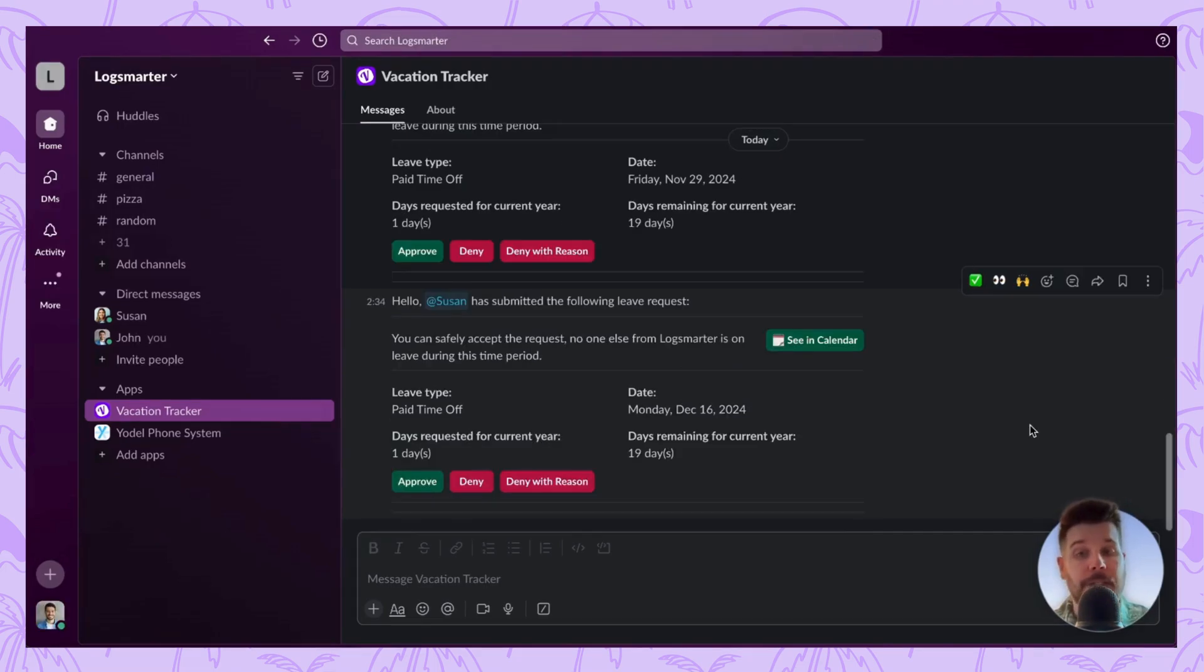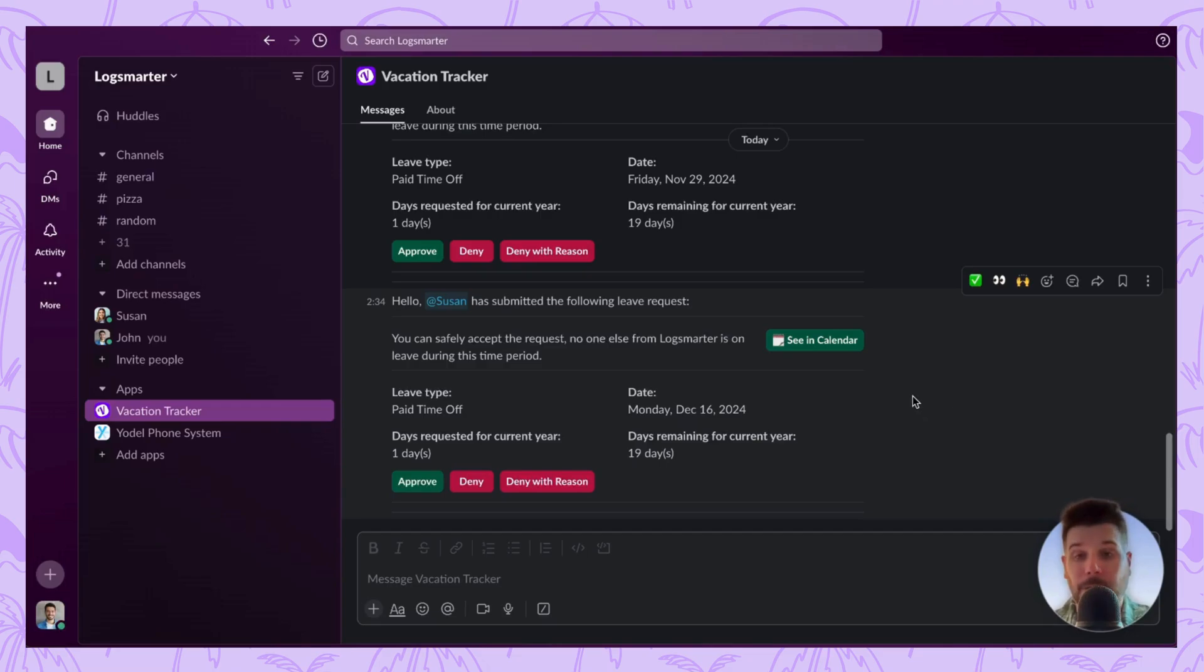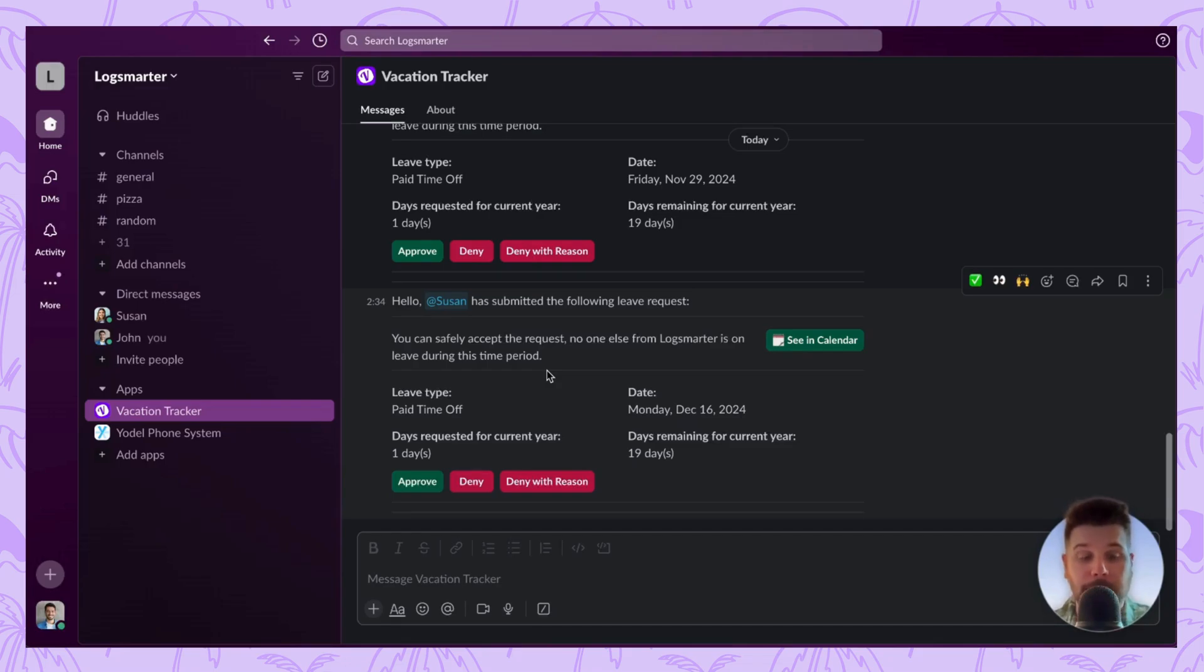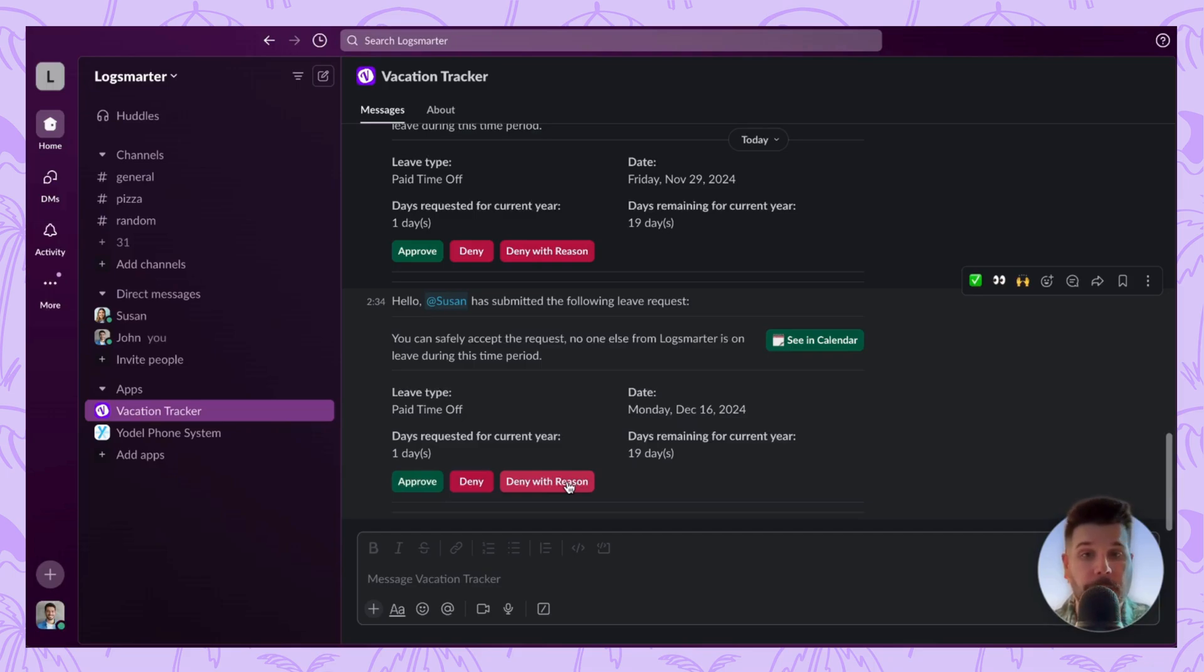As an approver, whenever a user you oversee sends a time off request, you'll be notified by the Vacation Tracker app in the form of a new message. This message will include relevant information including the date, the amount of time off, the type of leave, etc. You'll also be notified about whether or not someone else is on leave from that team. To approve or deny, you'll have three buttons at the bottom: Approve, Deny, and Deny with Reason. Once you click a button, the notification will be sent to the user.